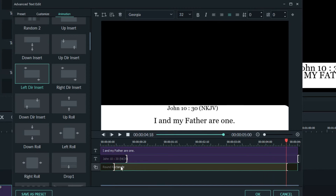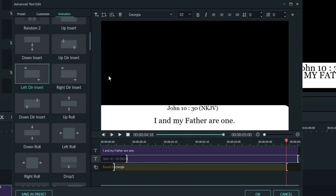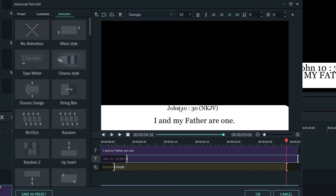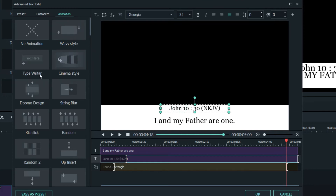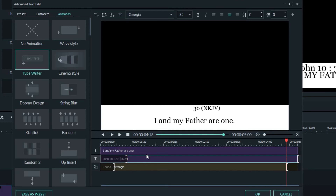In this case, the round rectangle will appear first, followed by the bible quotation itself — that is John 10:30. John 10:30 also has to be in an animated form, so you click on it, you go to Animation, and then you choose Typewriter as your animation.